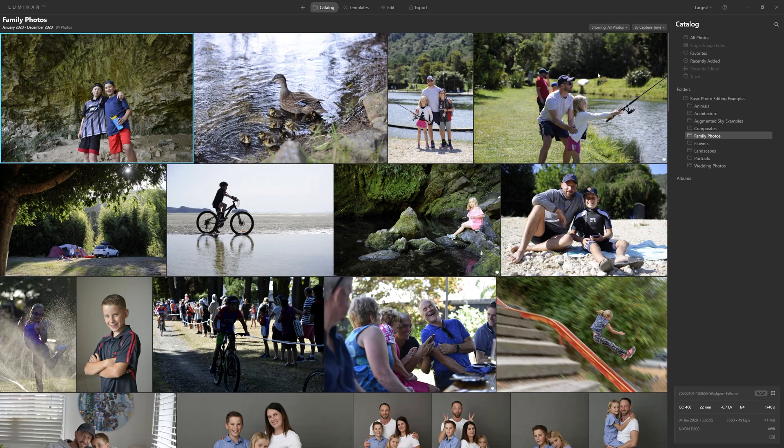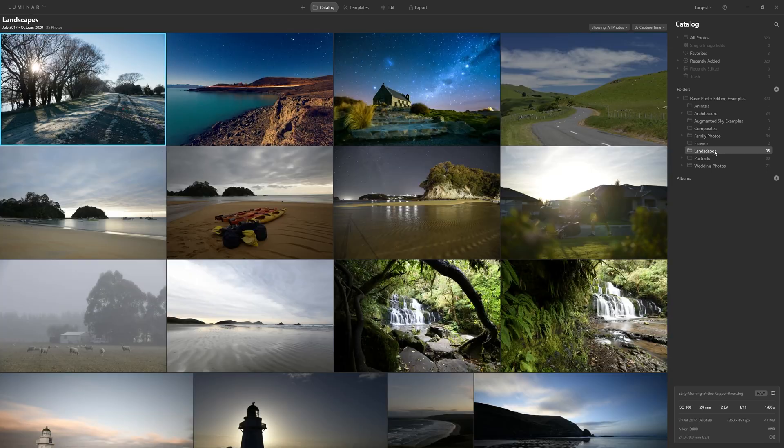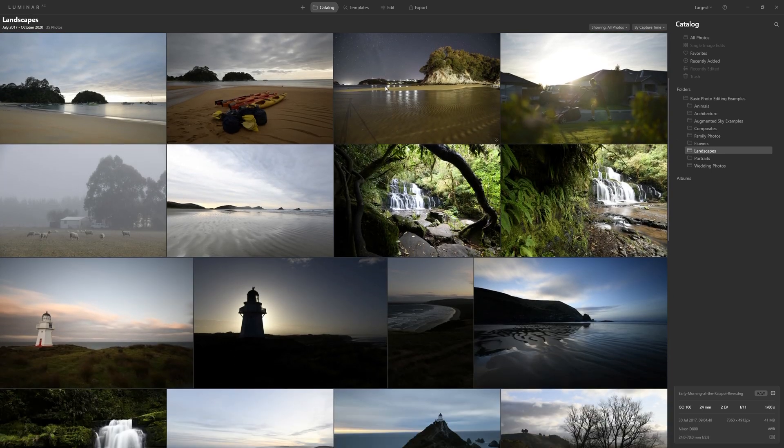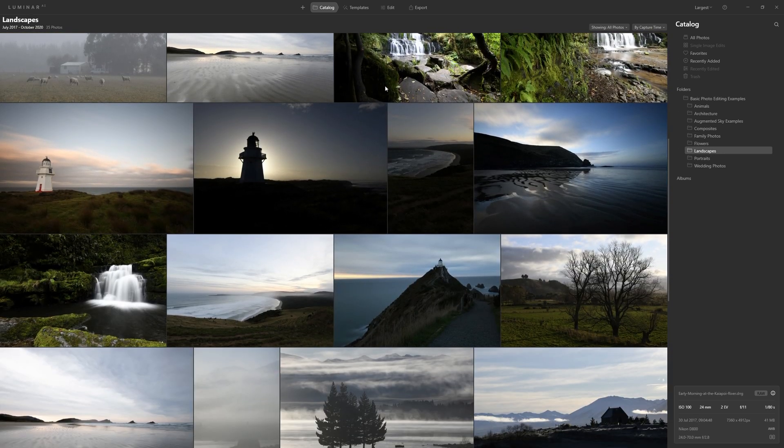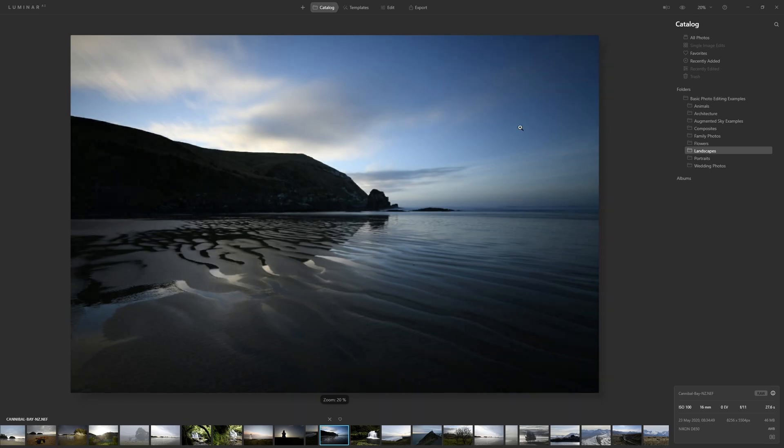So how do we start doing that? If we come back to all photos and we wanted to edit a landscape, so now we just need to choose a photo we might want to edit. So let's double click this one.